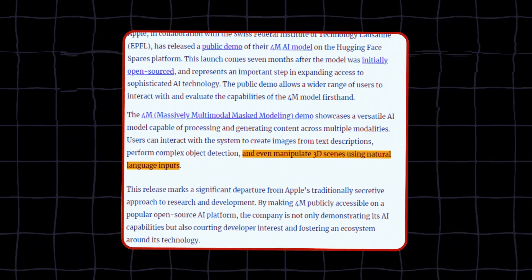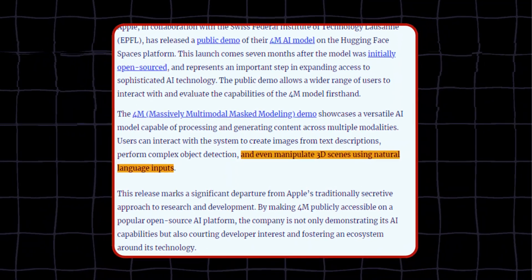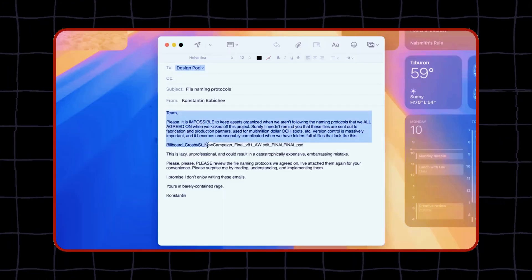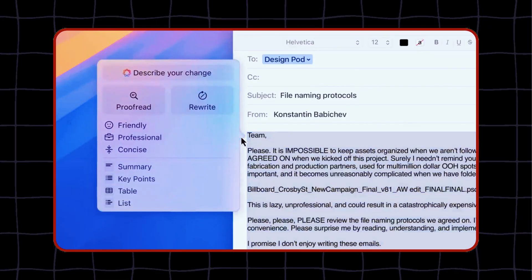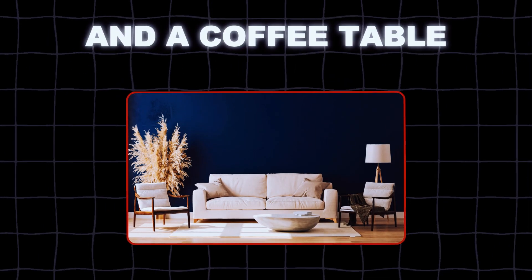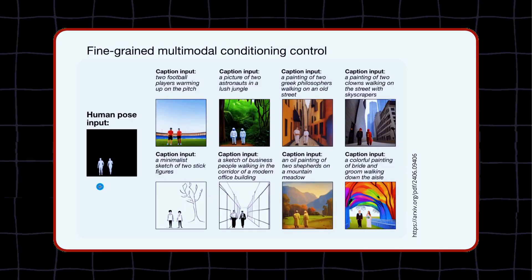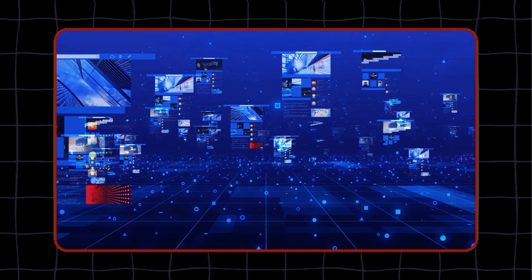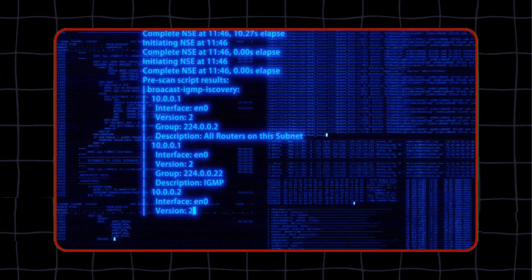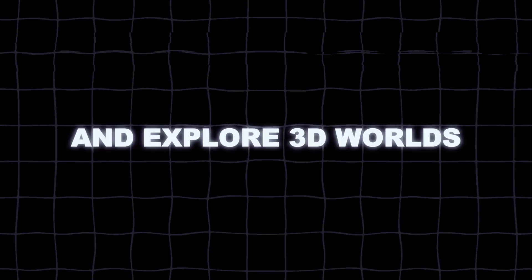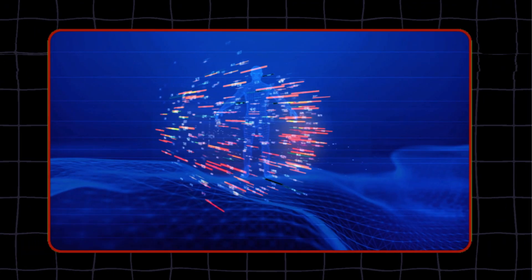Another amazing feature of 4M is its ability to manipulate 3D scenes using natural language inputs. You can describe the changes that you want to make in a 3D environment, and 4M will make those changes for you. For example, if you say, add a sofa and a coffee table to the living room, 4M will add a sofa and a coffee table to the living room. You can create and modify any 3D scene that you want using simple and natural language. This is great for anyone who works with 3D models, like architects, game developers, and VR creators. You can design, create, and explore 3D worlds using 4M.